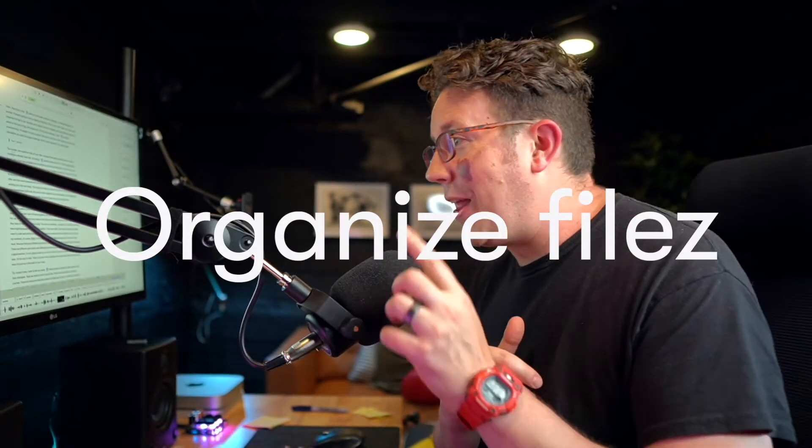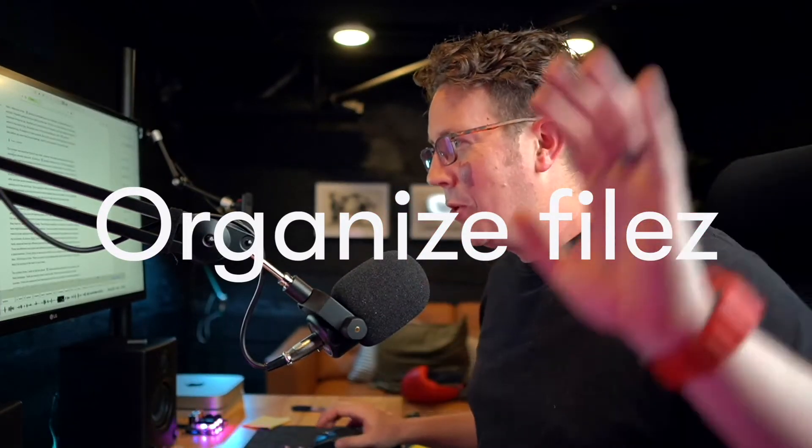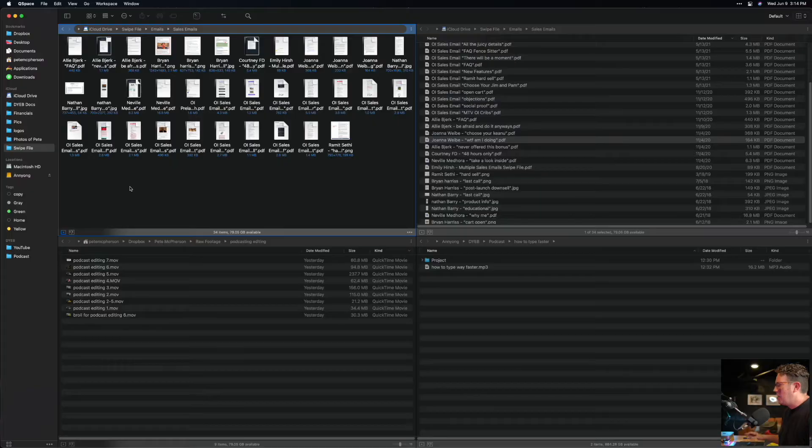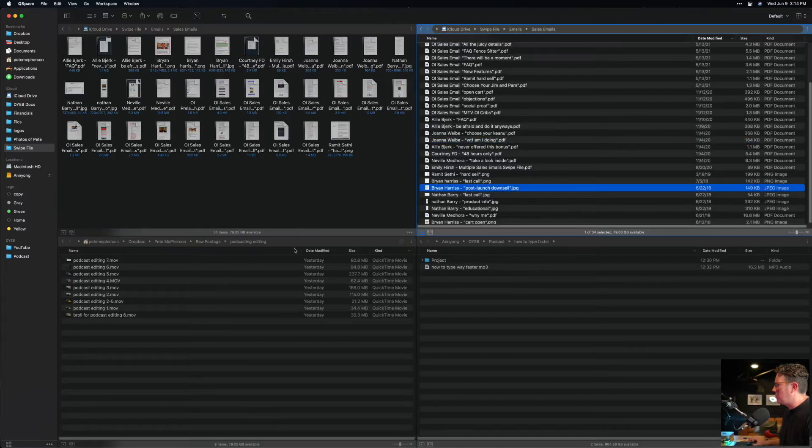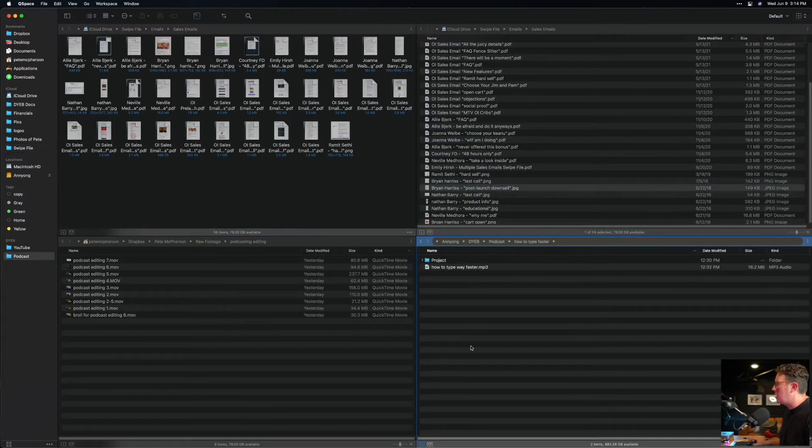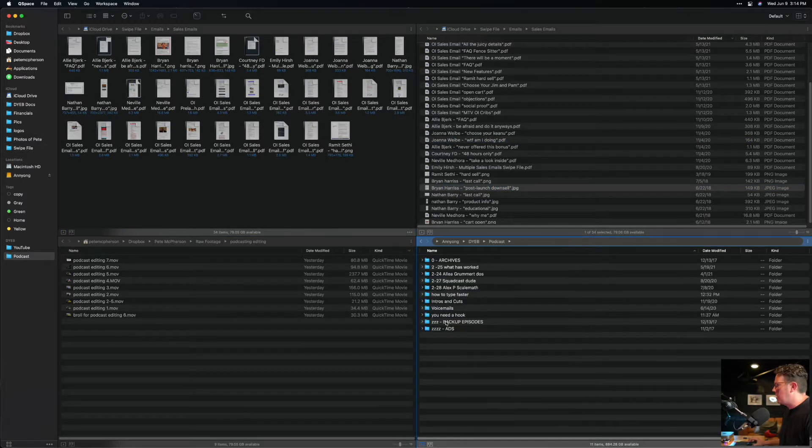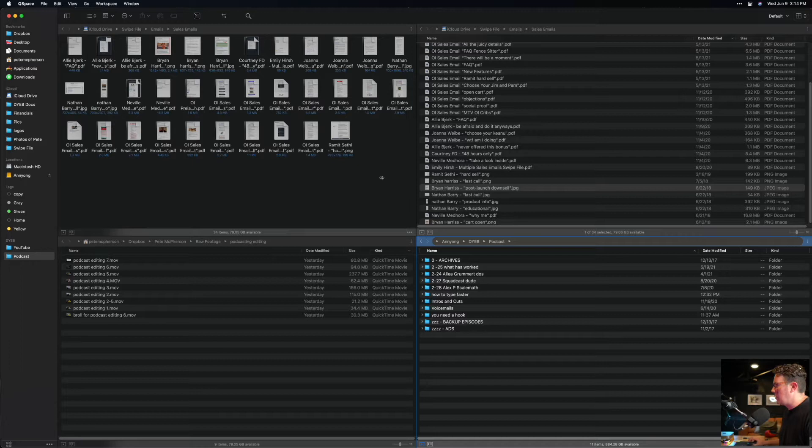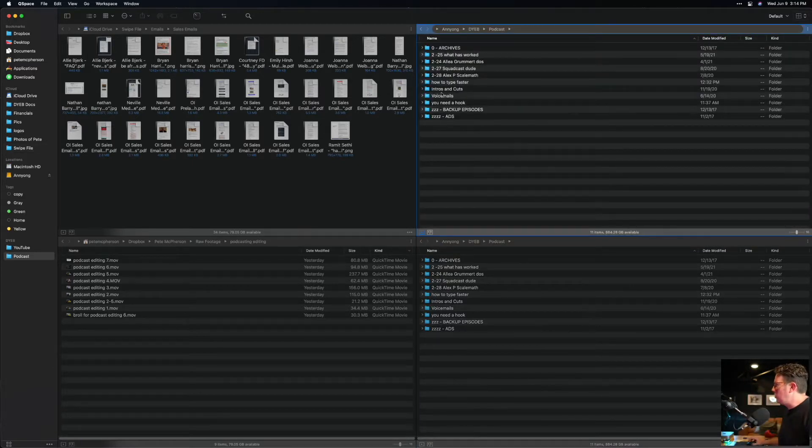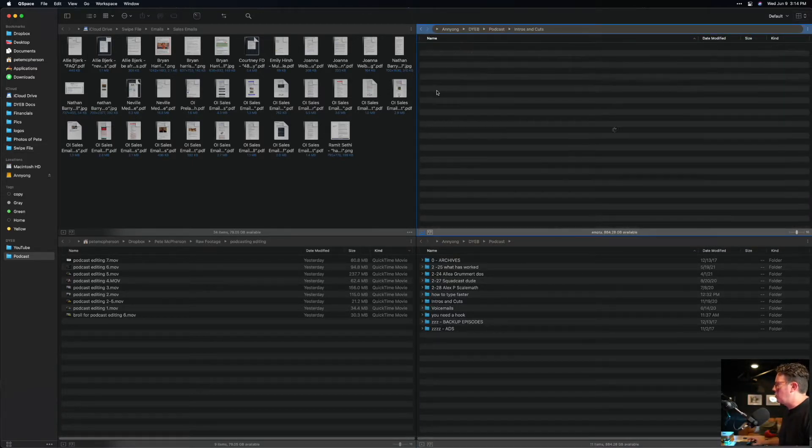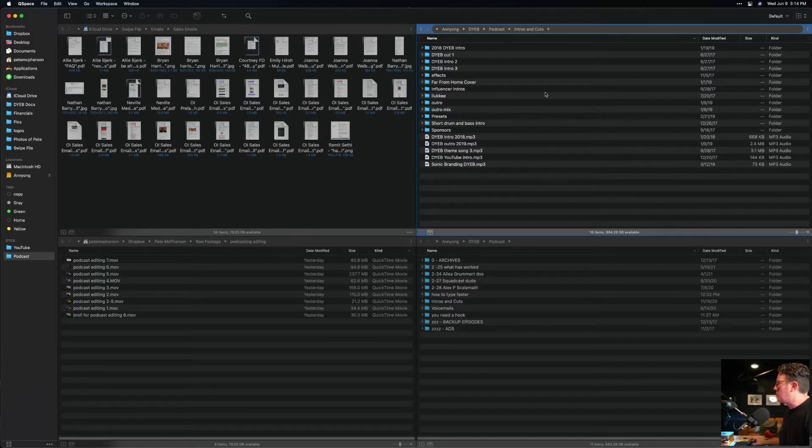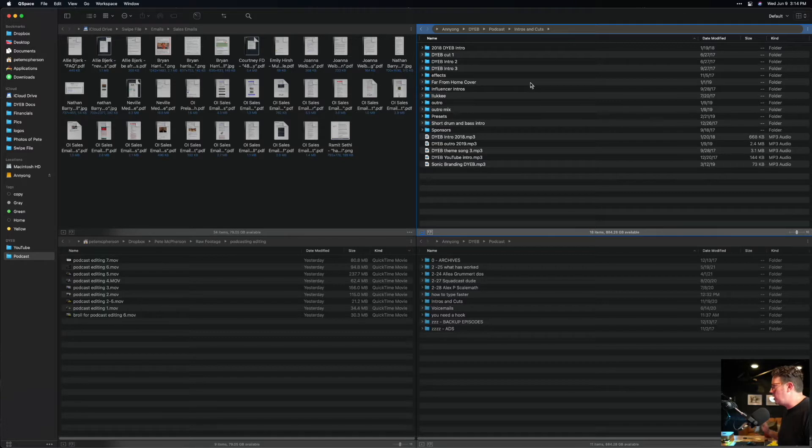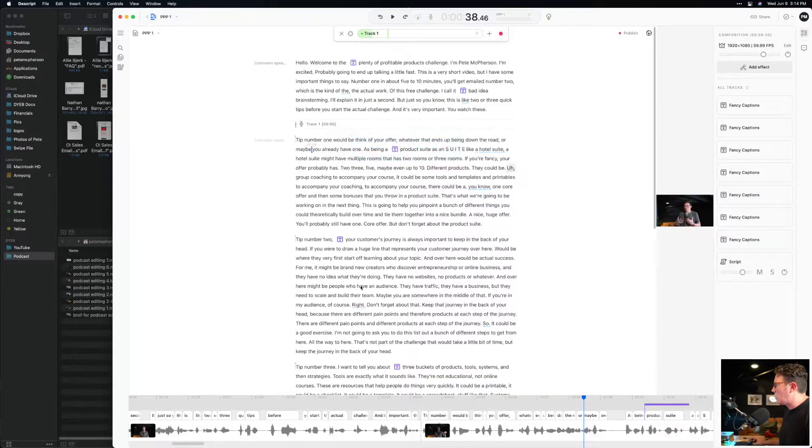Another cop-out tip to save time in your editing process is to stay organized in your file and folder structure. I'm on a Mac. I use Q Space instead of Finder so I can break out these nice little panels right here. I generally have shortcuts set up for my podcast shortcuts. I will also generally have my folder called intros and cuts. I will have my sonic branding, my sound effects that I use, my segways that I use over and over again.